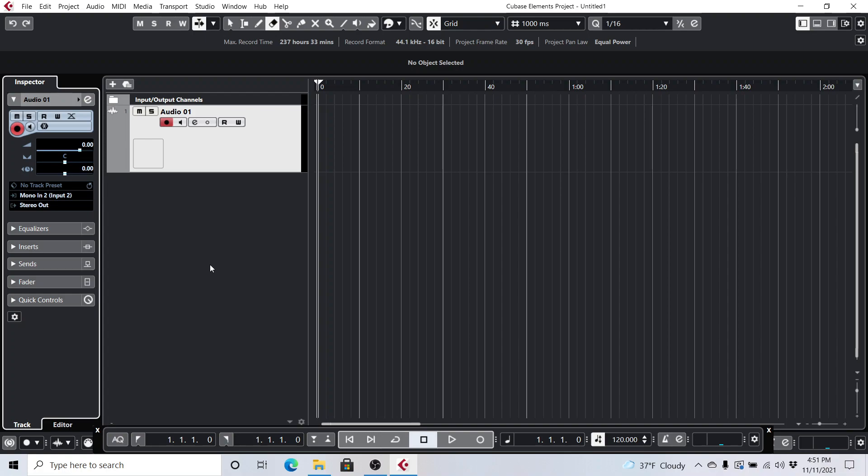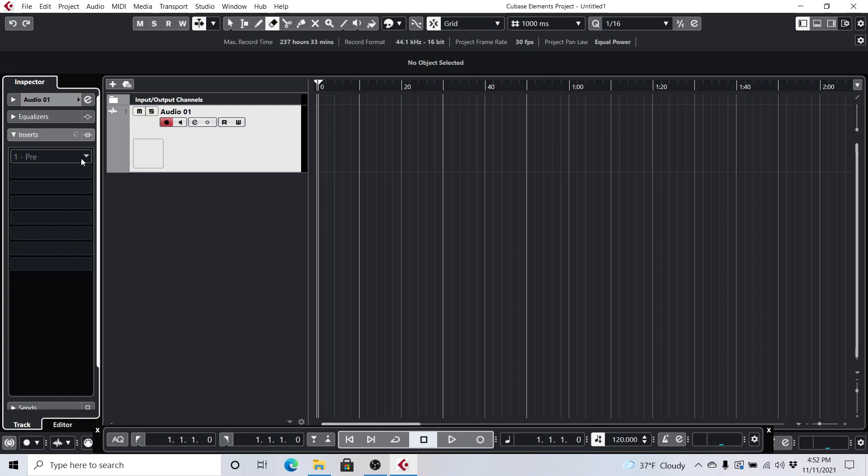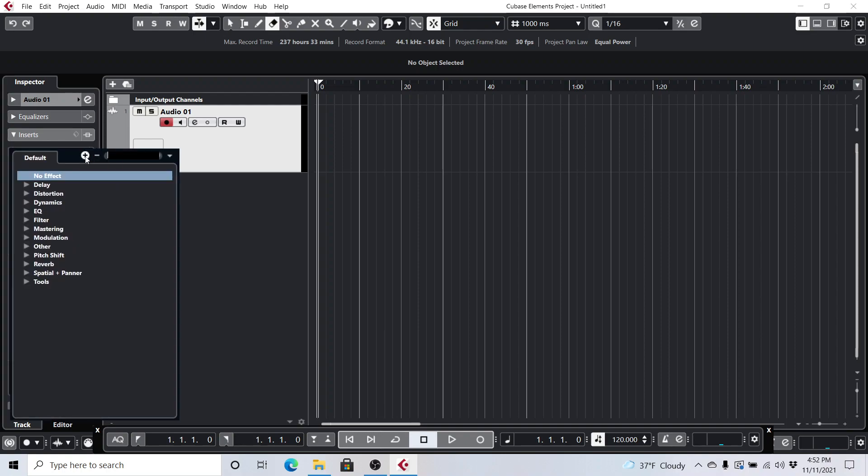So what we want to do is we want to go over to Inserts here, and you can see all these slots here. This is where we're going to choose our effects. And I just installed Cubase Elements 11, and I already had Amplitube 5 installed on my PC, and it automatically recognized it without me having to do anything in Settings. And so just click on this little triangle here.